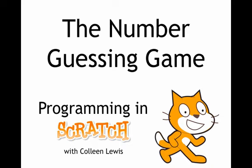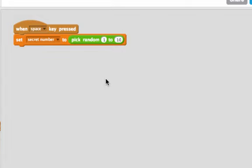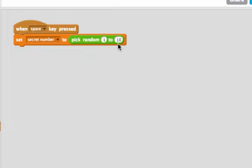Let me show you some blocks we'll get started with. Here I've made a variable called secret number. And when I press the space key, the secret number will be set to a random number between 1 and 10. That's like the computer picking a number between 1 and 10 that we have to guess.